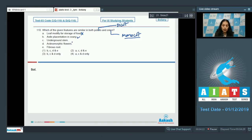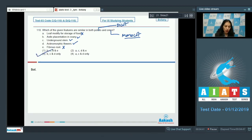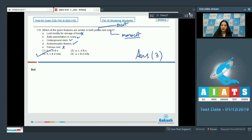Continuing Q110: Axile placentation in the ovary — yes, this is a similarity. Underground stem — yes, similarity. Actinomorphic flowers — both have actinomorphic flowers, so this is also a similarity. Fibrous roots are seen in onion but not in potato, so not a similarity. The similarities are B, C, and D, making the correct option number 3.